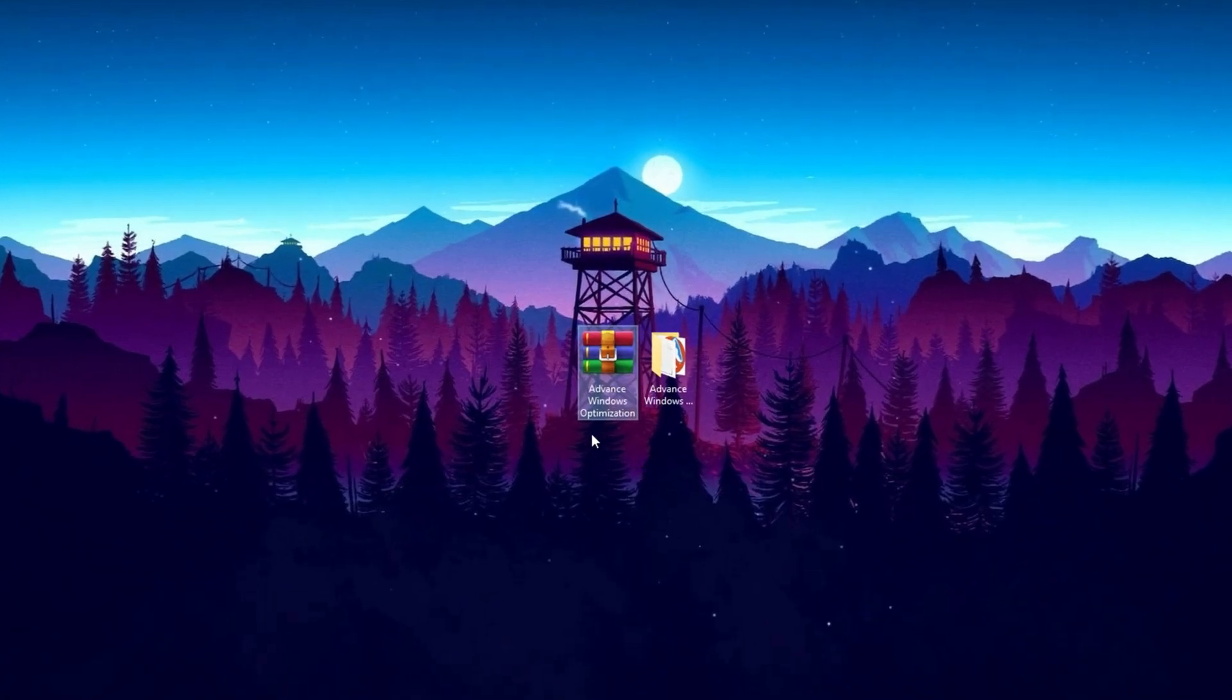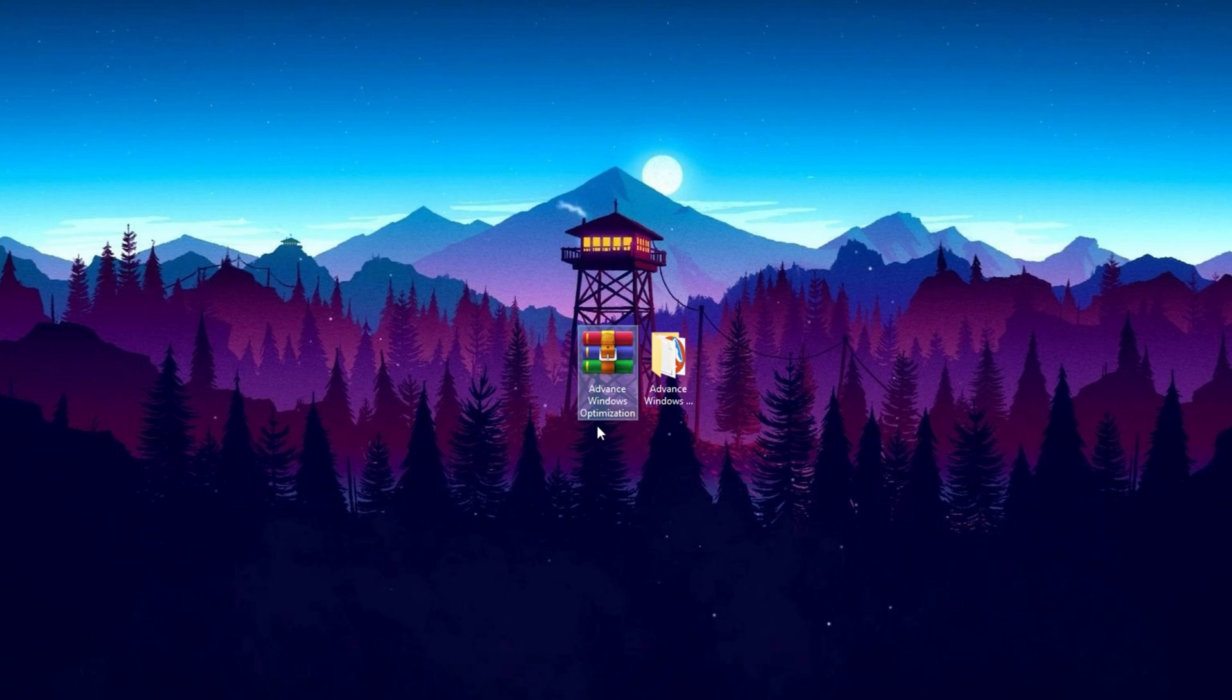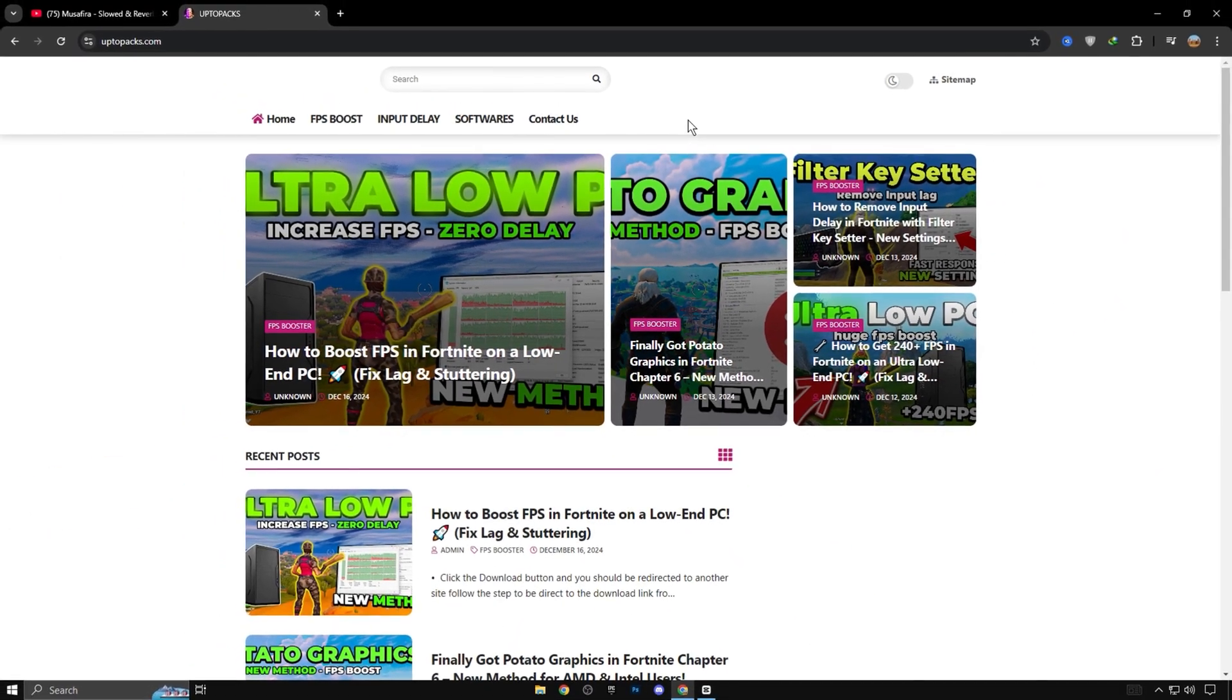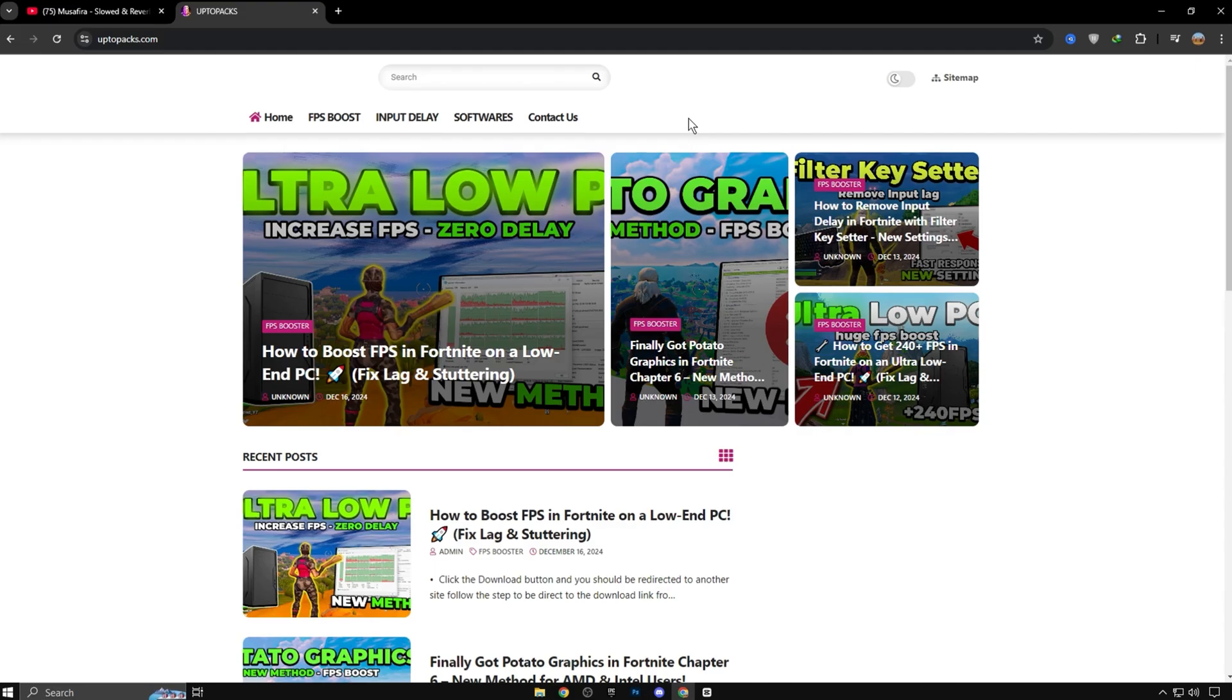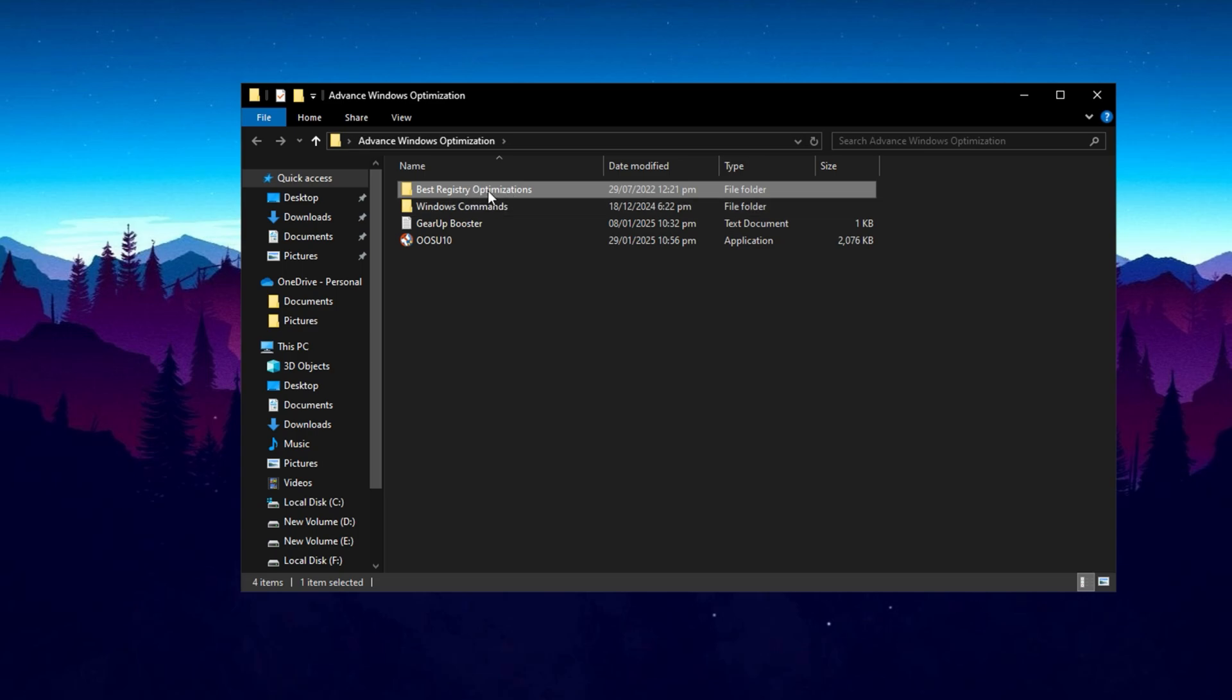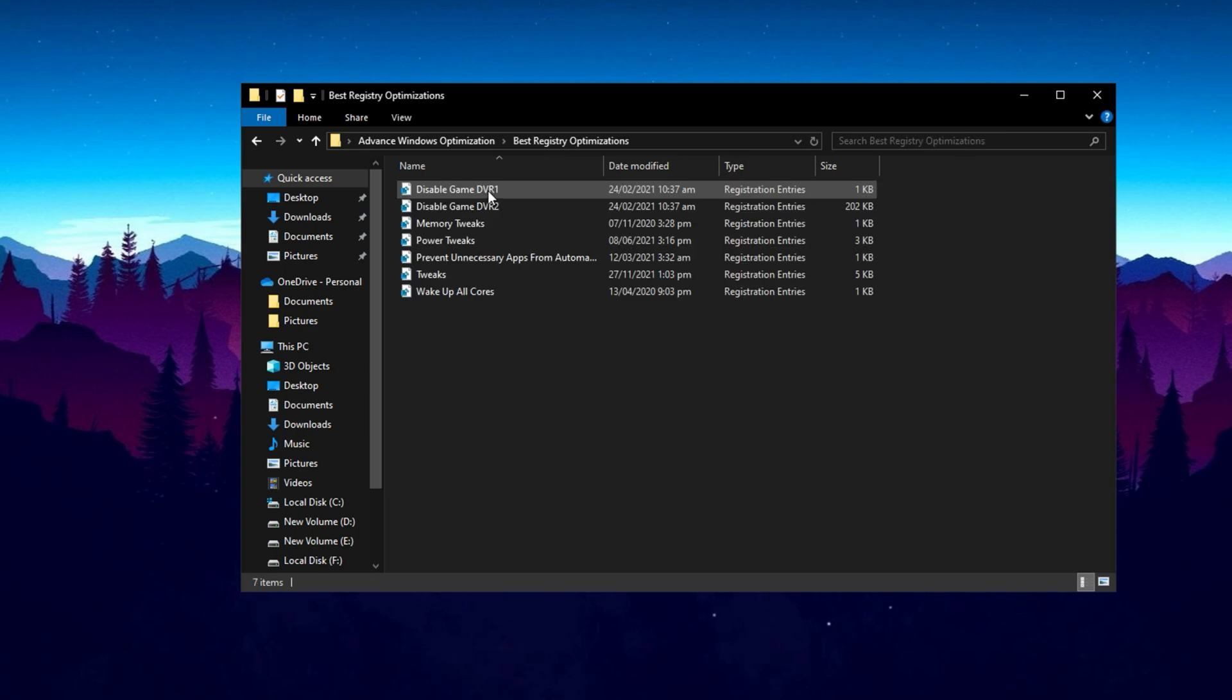Now guys, download this Advanced Windows Optimization Pack on your PC. Simply go on My Official Website and download it free. After download, extract it on your desktop and open the folder. Inside the folder, you will see several folders. First, open the Registry folder.